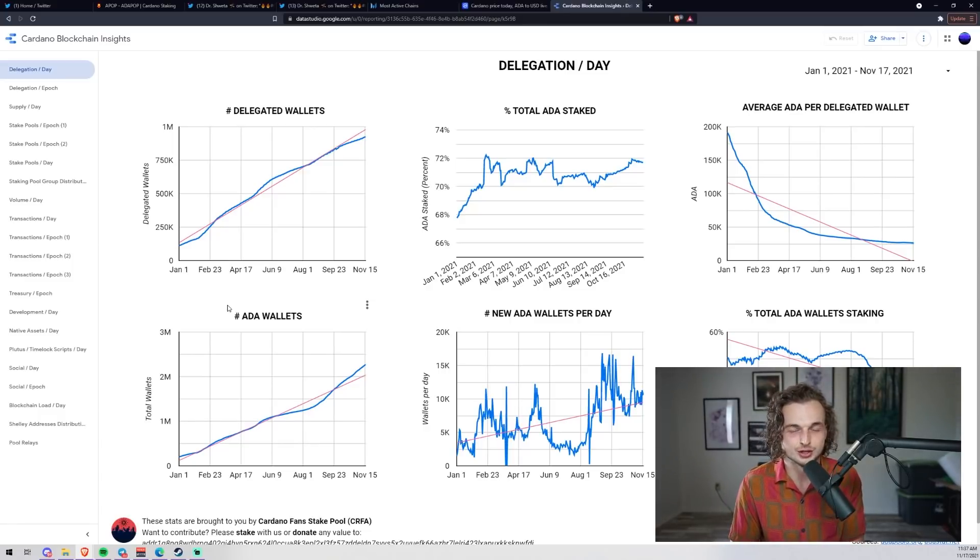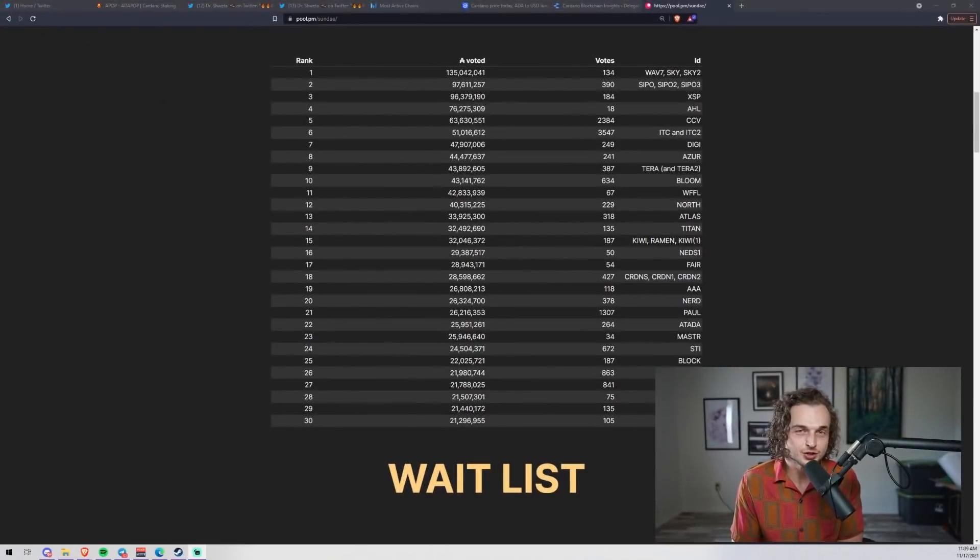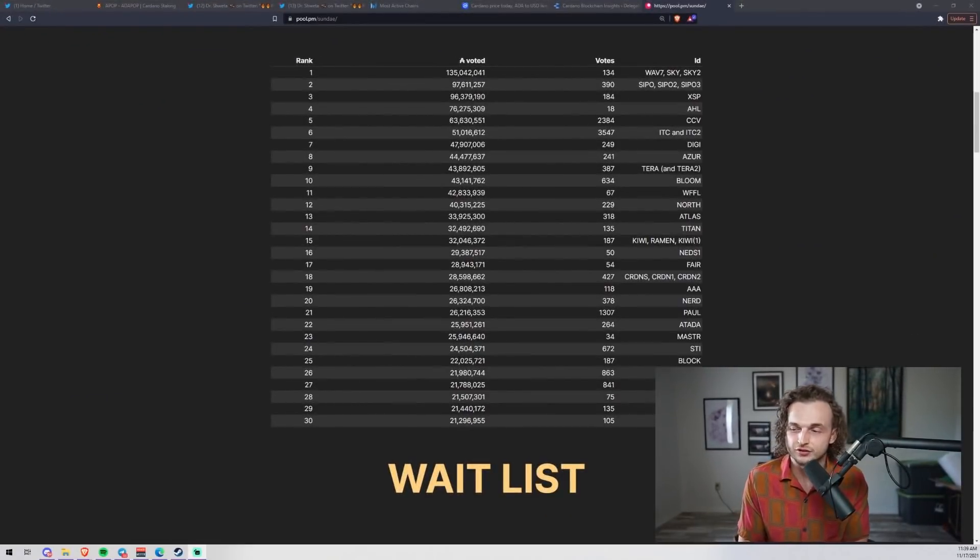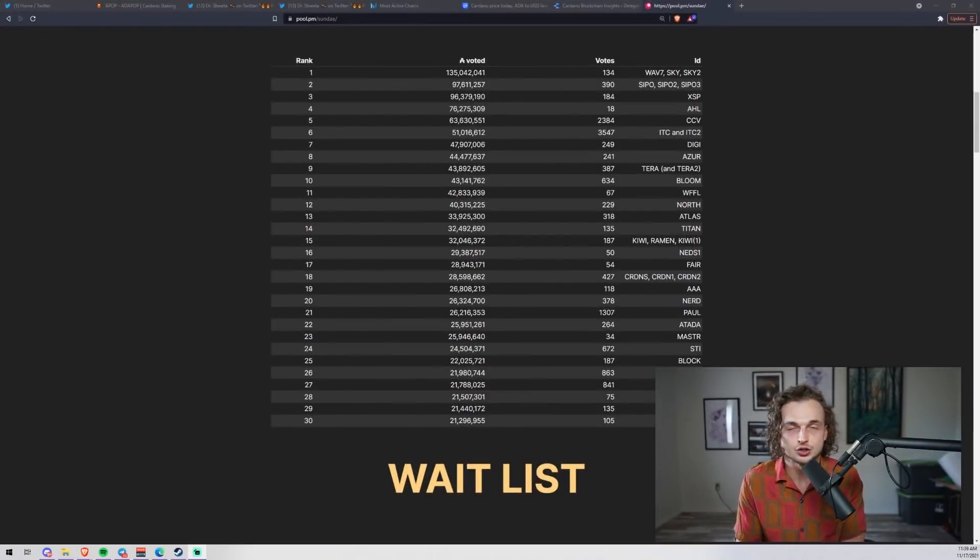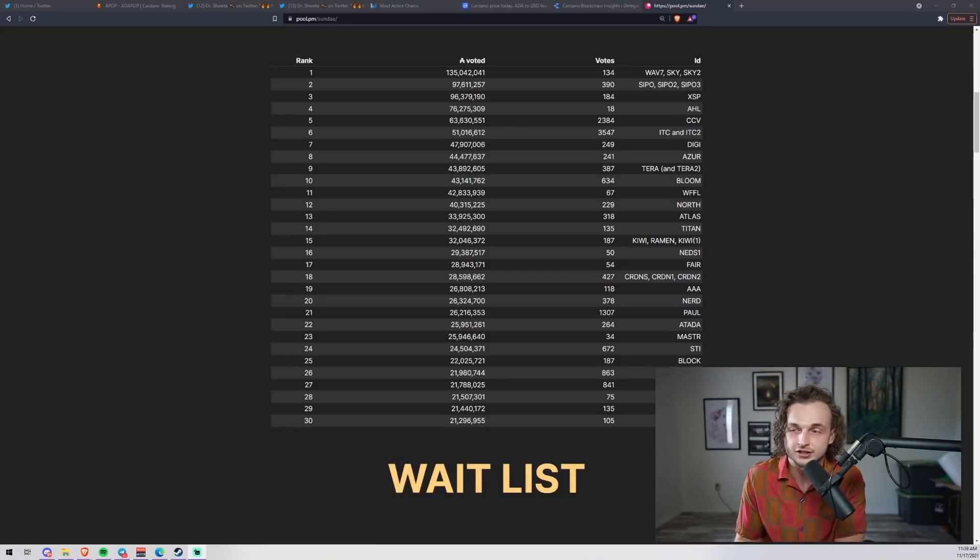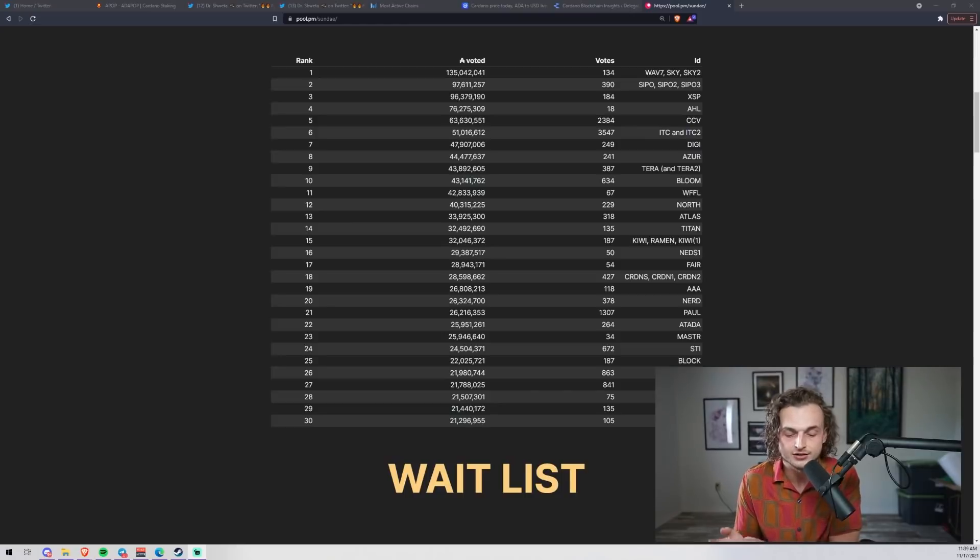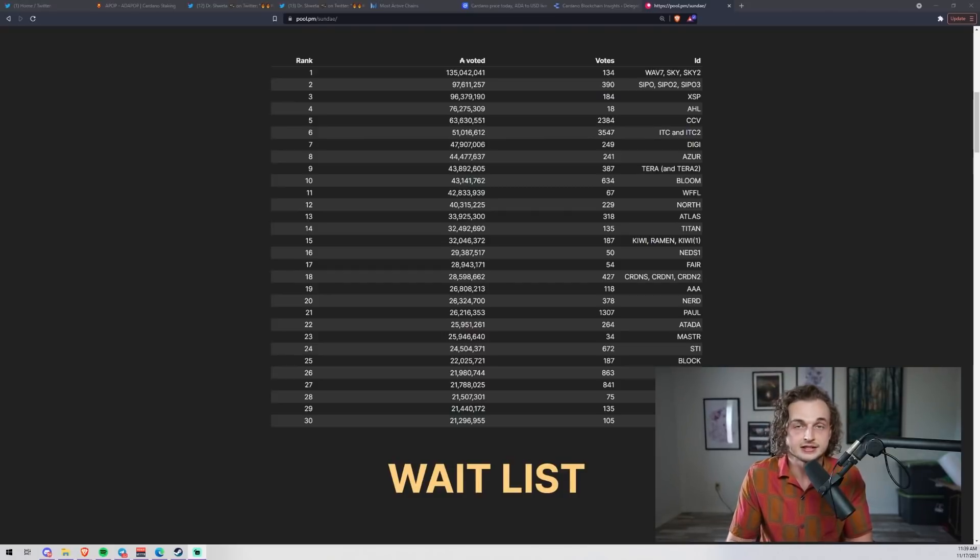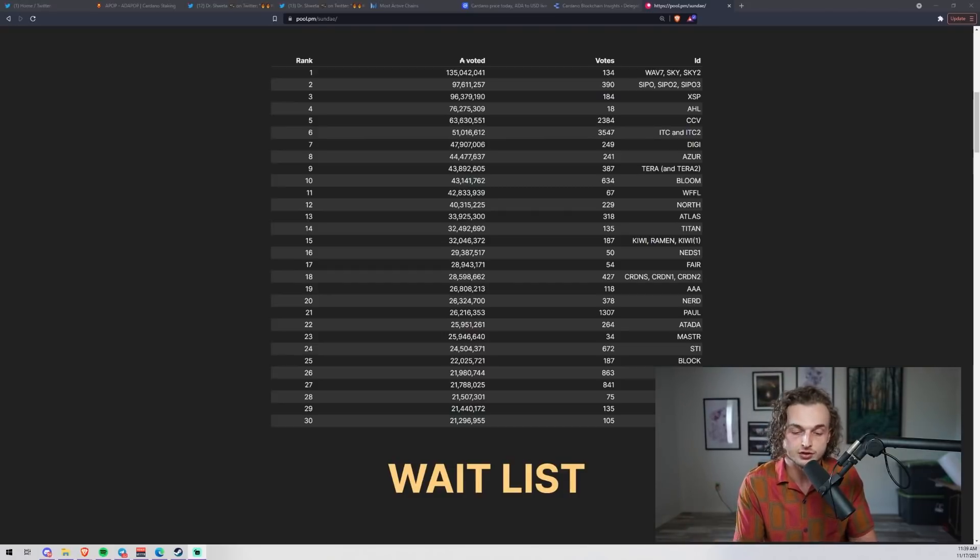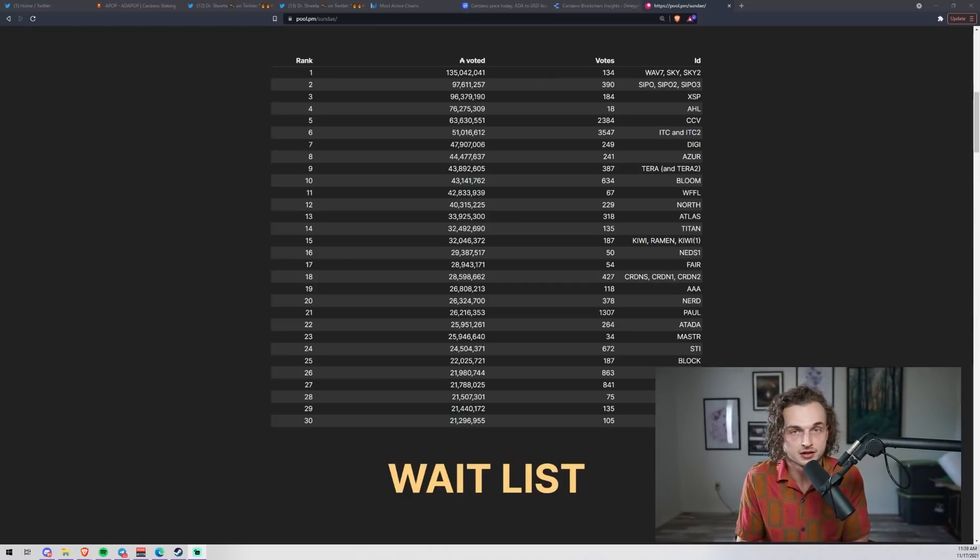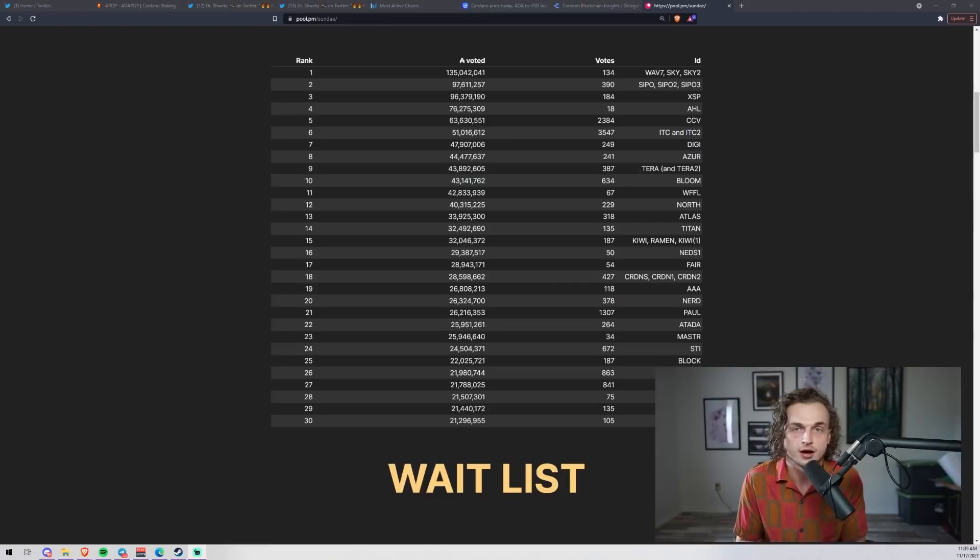Let's go on to the SundaeSwap vote part of the video. The SundaeSwap ISO vote is over and Bloom was one of the 30 stake pools selected as a trusted stake pool operator to distribute Sundae tokens during the length of the ISO. Let's do a quick recap: what is the ISO? The ISO is an initial stake offering. SundaeSwap came out as a decentralized exchange saying we're going to release our DEX but we need money to fund the DEX.